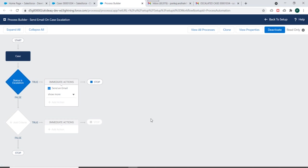So this is how we can add multiple actions to single criteria in processes. So if you have any questions, you can write it down in the comment section. Do not forget to subscribe this channel. Thank you.